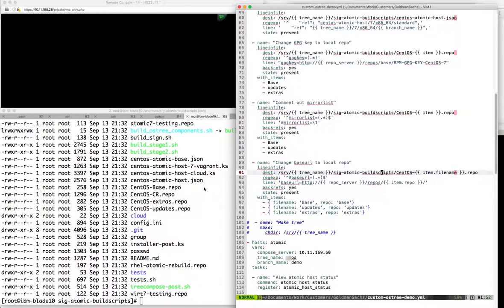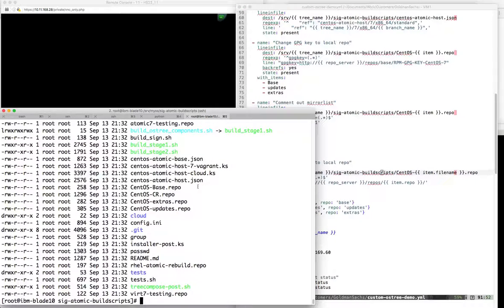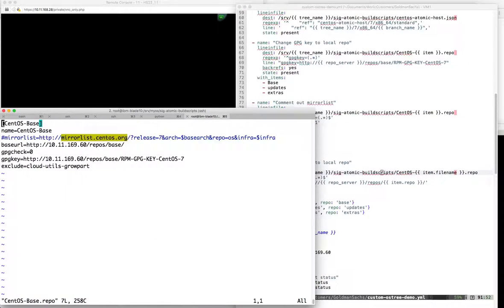In the playbook, I had a number of changes that I made to the repos - for example, because I wanted to point to my local repos. The playbook simply commented out the mirror list and enabled the base URL pointing to my repo server. That's consistent across the board. And the beauty of using git here is we can do a git diff and see those changes - we can see the removal of the two lines and the addition of the lines as well as the GPG.